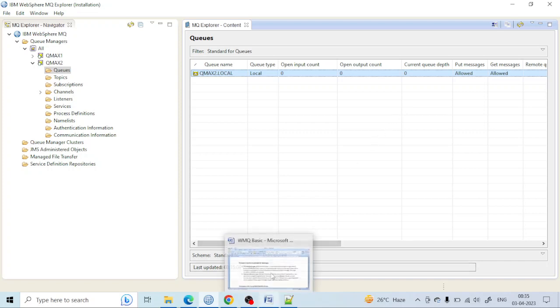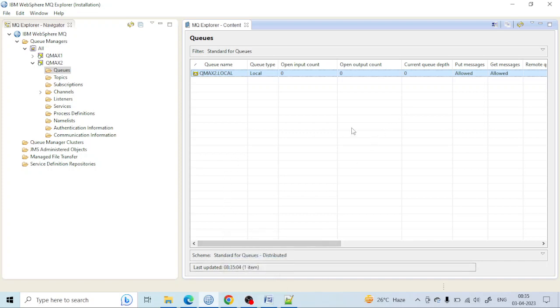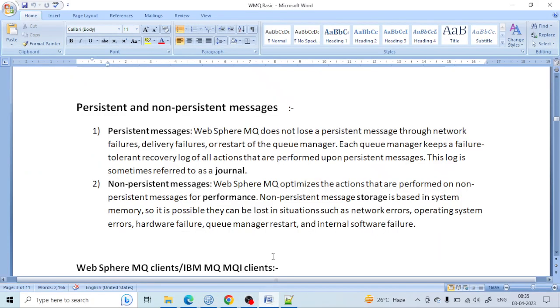We will study more on different things later, but you need to know that persistence is a very very important parameter. Let's move on.